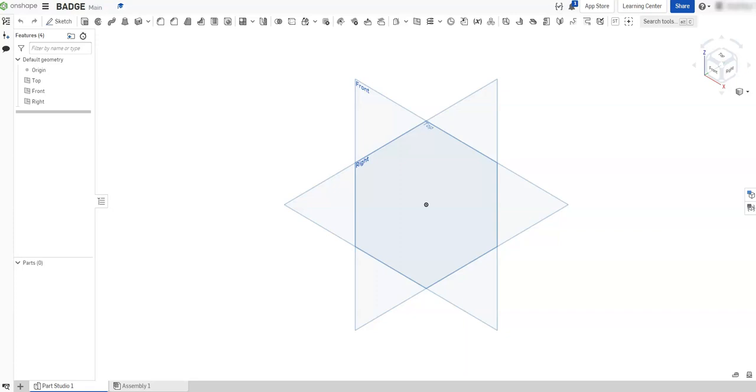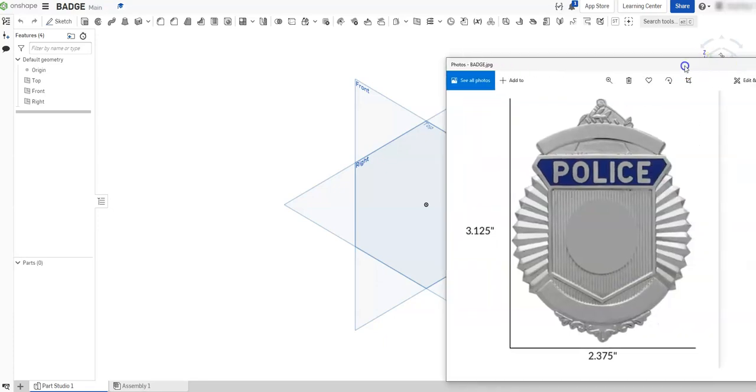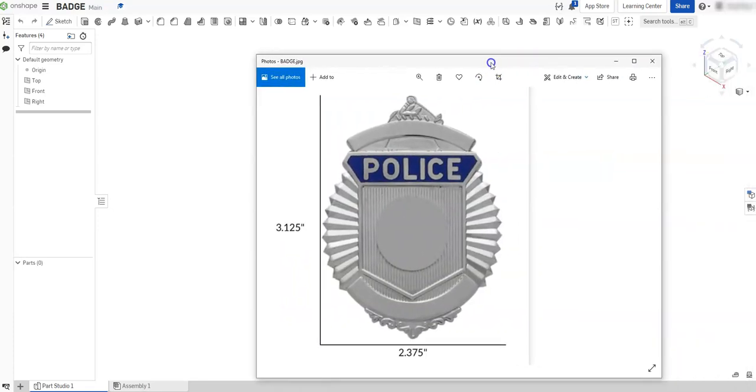In this video I'm going to show you how to use an existing image file in Onshape so that you can sketch over an existing image. For this particular project, a friend of mine has asked me to create a cookie cutter, and that cookie cutter needs to be based off of this police badge.